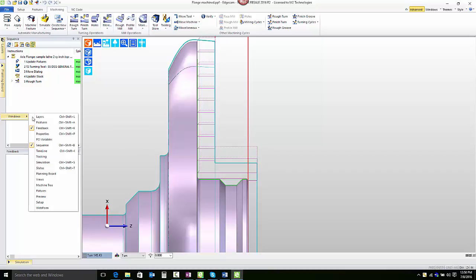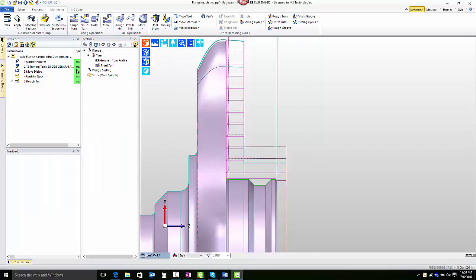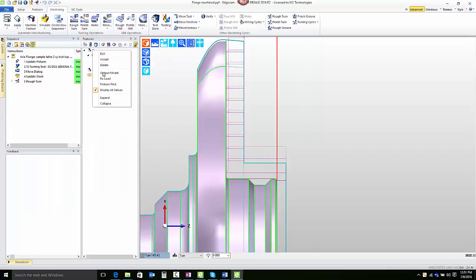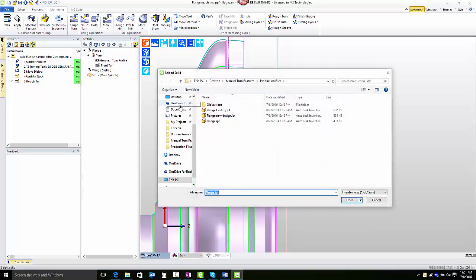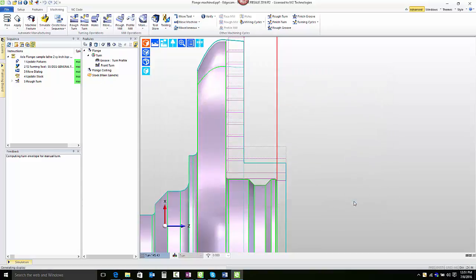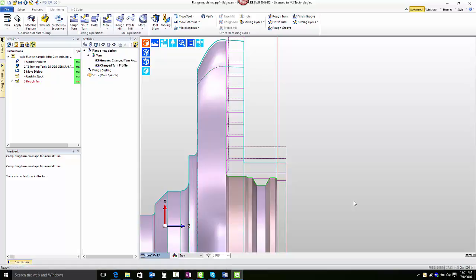We'll turn on the features window and then working from the features window, we'll reload the solid model that we've been using and replace it with a different solid. When we do that, the first thing that Edgecam does is check the features and evaluate how the features are impacted by the design change. In this case we can see that both the groove and the turn features are impacted.